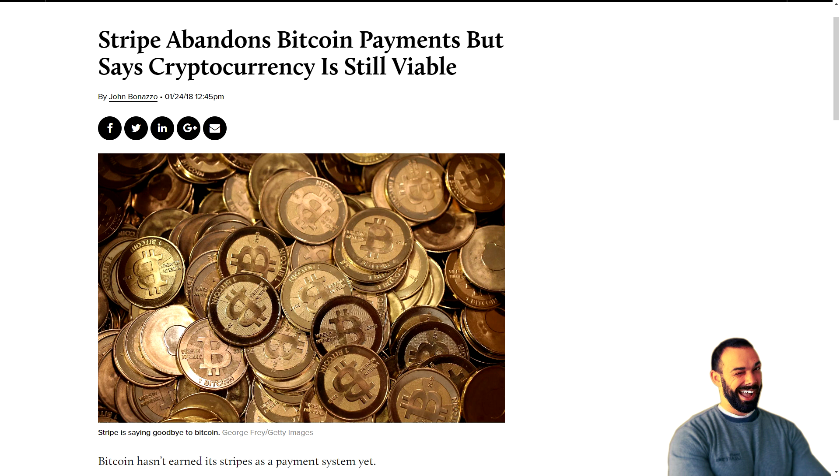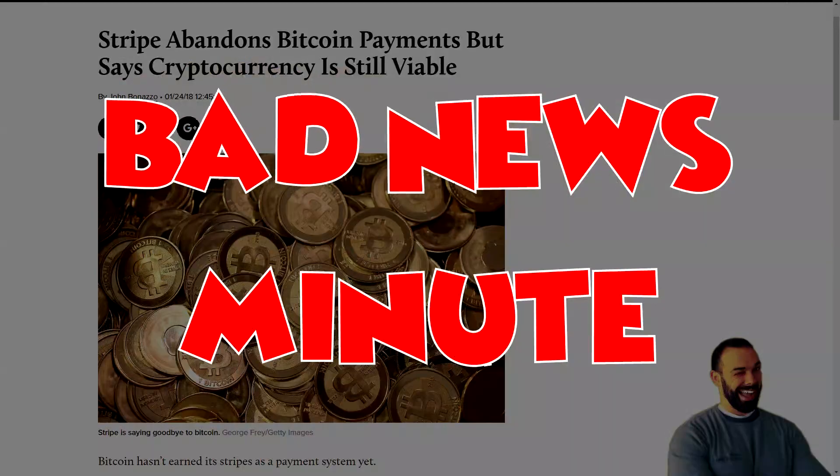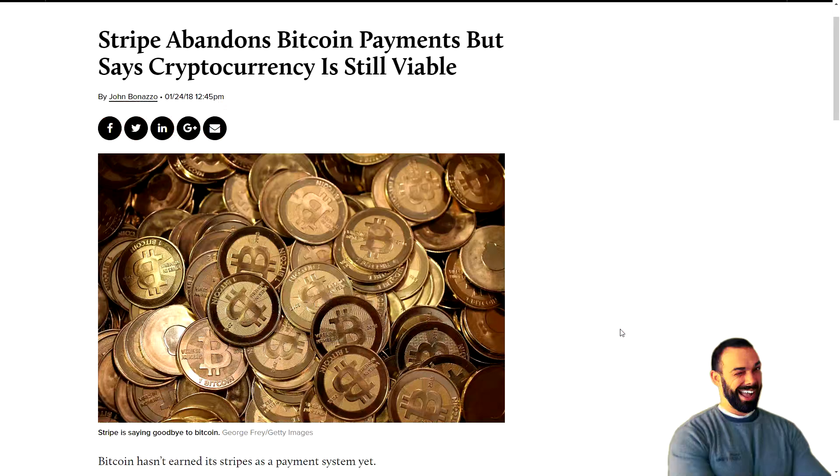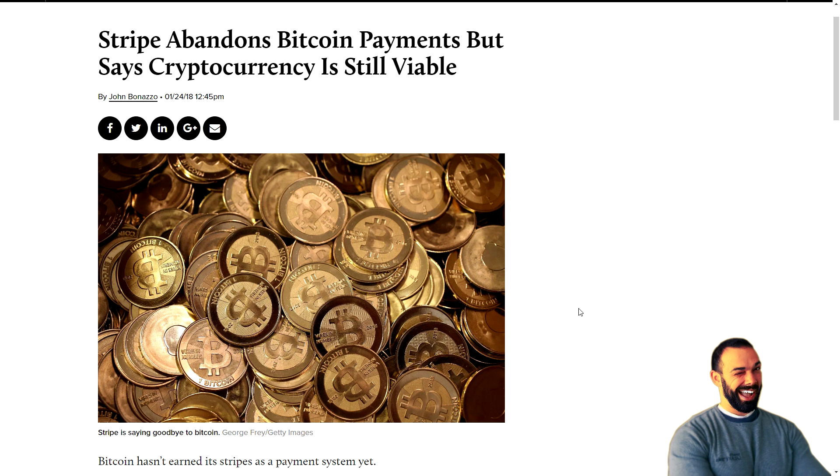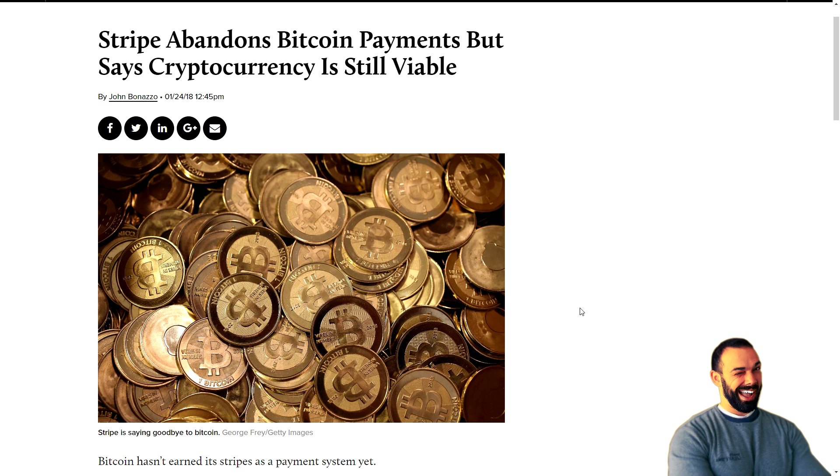But first, the bad news. Last month, Stripe said that even though they were one of the few to support Bitcoin payments, that they pulled out. That's just because Stripe supported Bitcoin only. Stripe did not support other cryptocurrencies. That's why it came out and said that cryptocurrency is still viable. They just took a step away from it because as a merchant payment processor, Stripe needed to focus on what's best for its business.